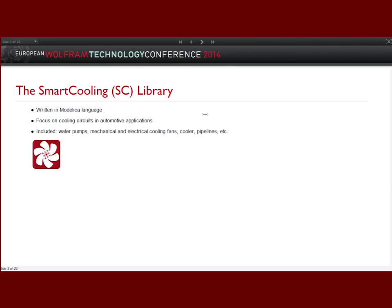Something about the developed smart cooling library: it is written in Modelica language — an object-oriented language that allows multi-physical simulation including electrical, mechanical, thermal, and other behaviors of a component. If I want to optimize or simulate thermal management of a car, I have to simulate all components. I need water pumps, electrical and mechanical components like cooling fans, cooler pipelines, thermostat, and so on.